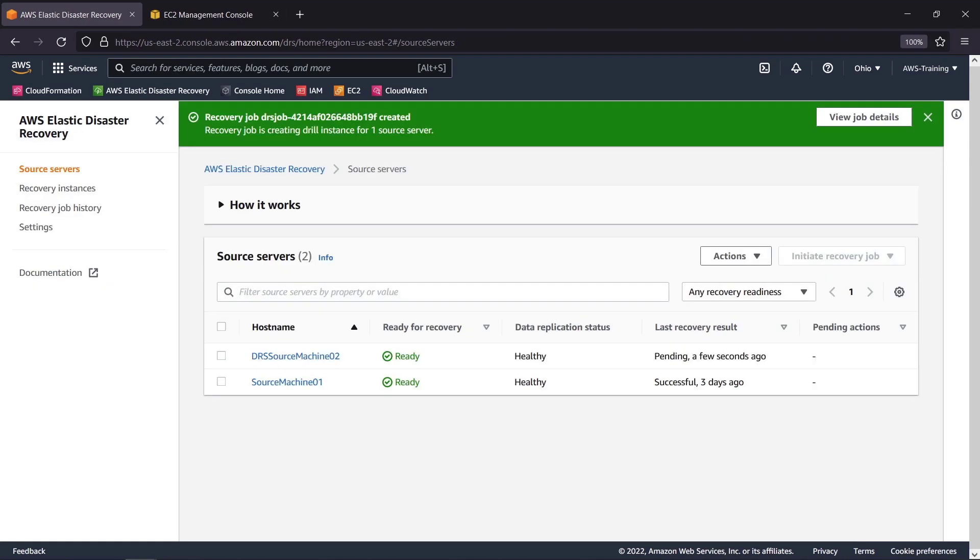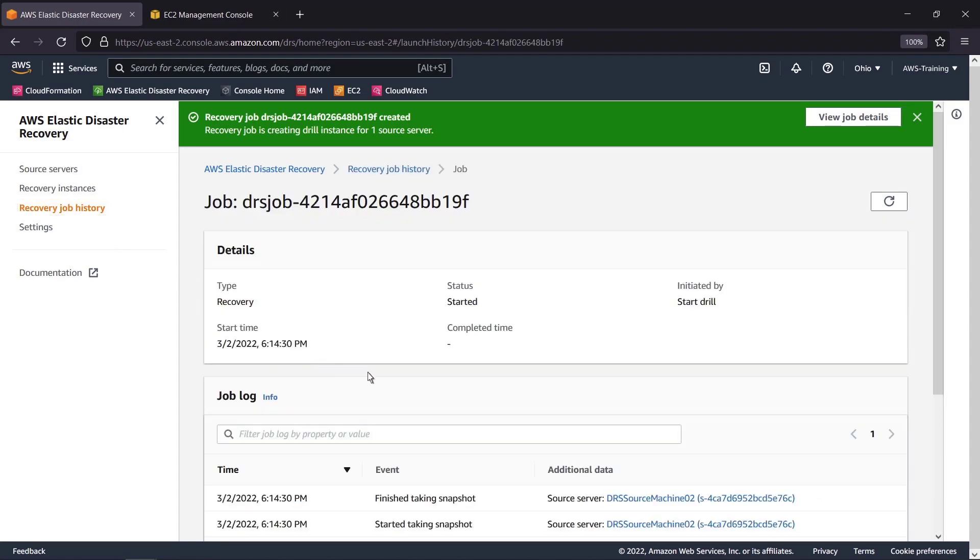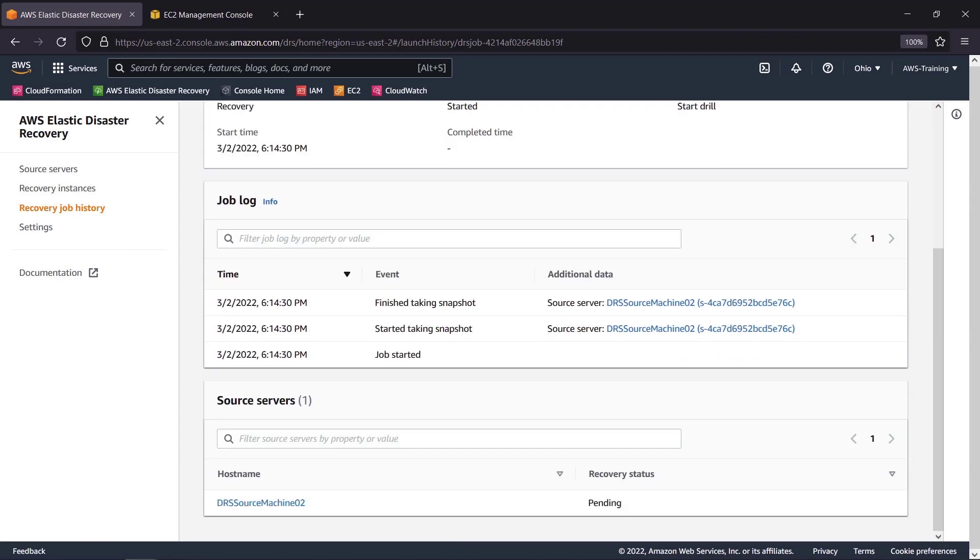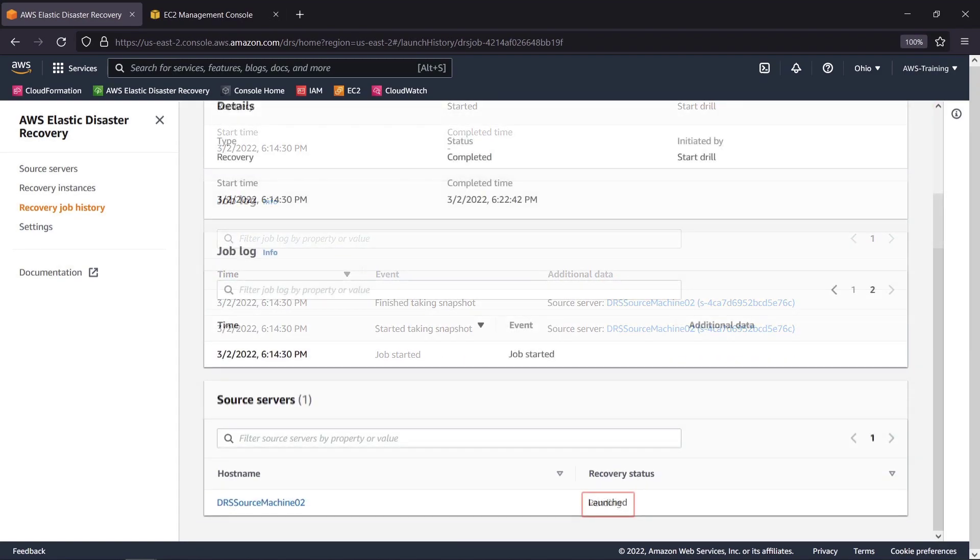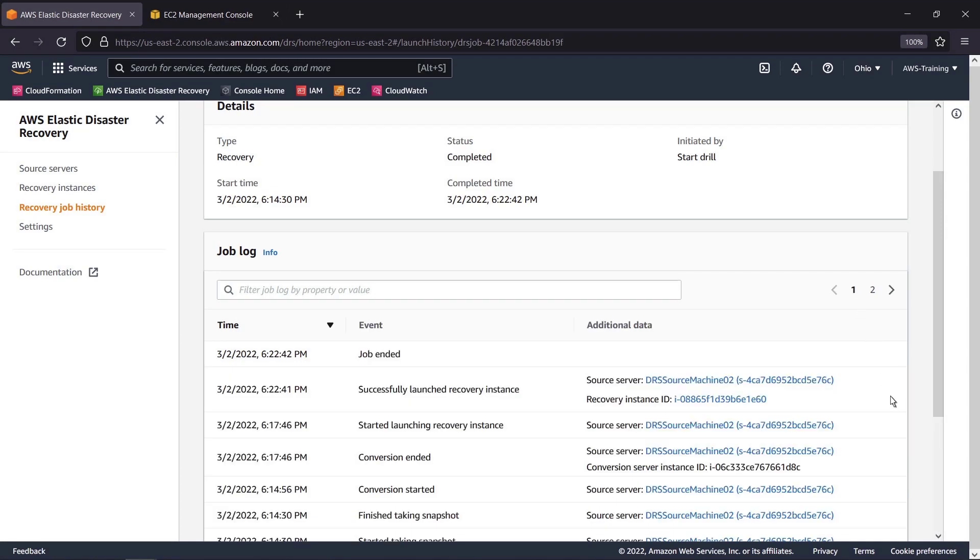The server's last recovery result is now pending. We can monitor the drill's progress more closely on the Recovery Job History page. Here's the job that we just started. The recovery drill has been successfully completed. We can view a log of the job events and calculate the recovery time.